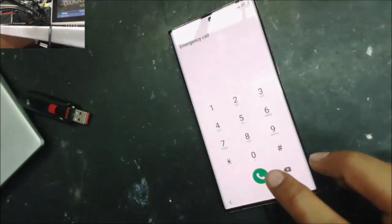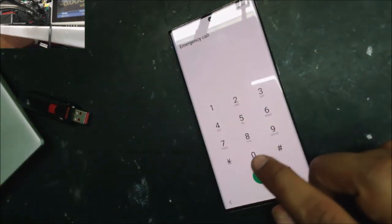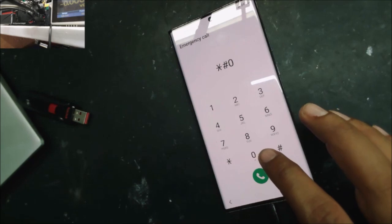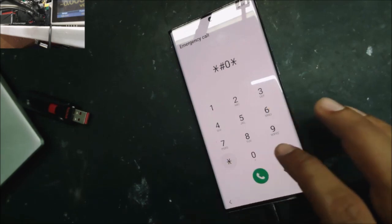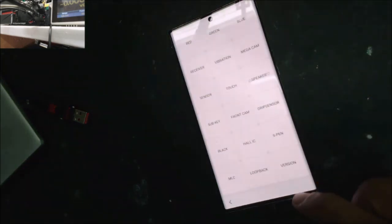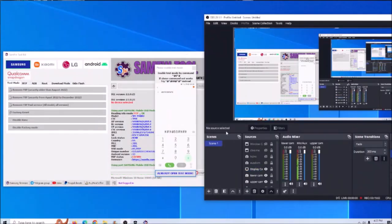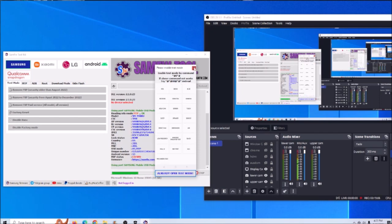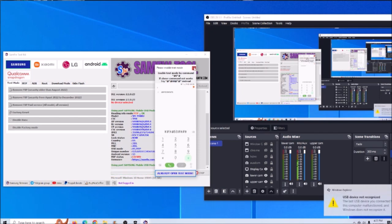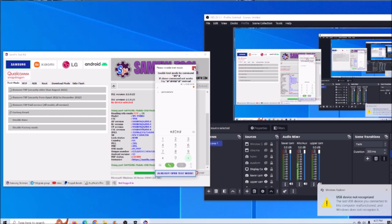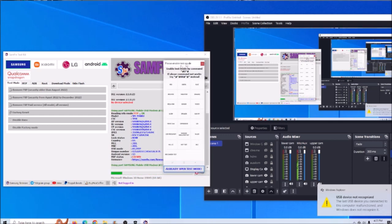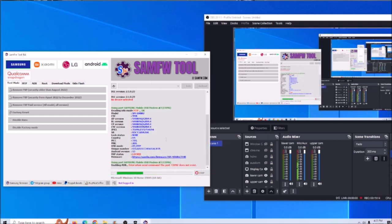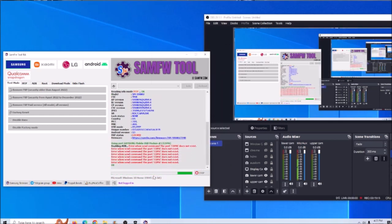In the phone we go star pound zero star pound and we are going to have this screen. So we go back to the screen. It's telling us here what we need to do. So click OK.